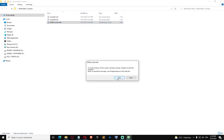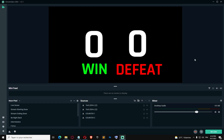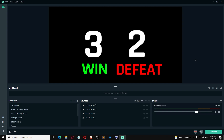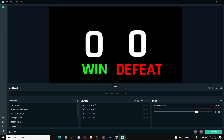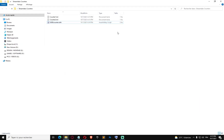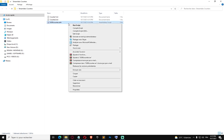We're gonna run the script again since we changed it, then come back to StreamLabs. We'll increment the win counter three times: one, two, three, and increment the defeat counter two times. Now we'll decrement the win with numpad subtract — it's working. Finally, we reset both counters by pressing numpad division — as you can see, it's working.